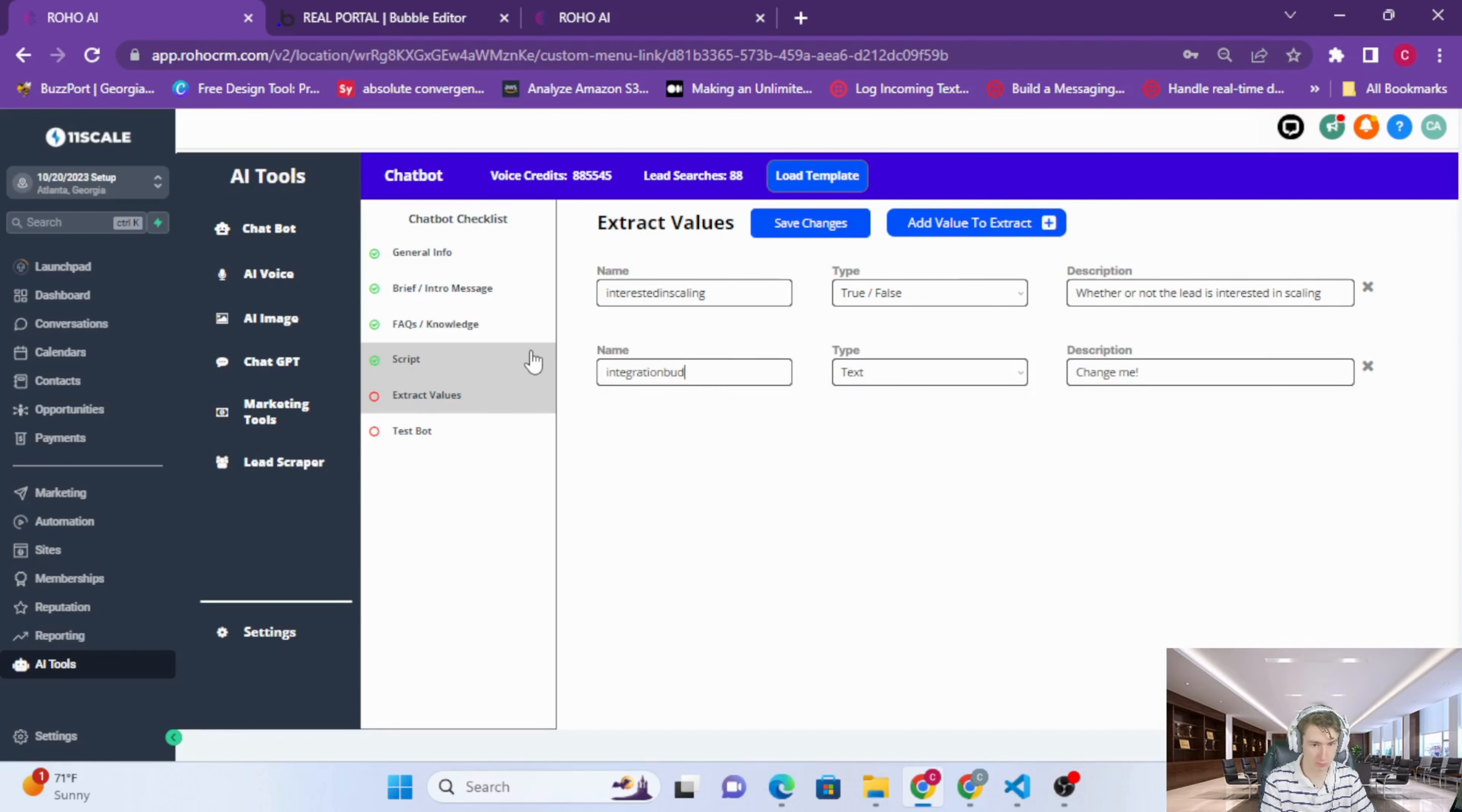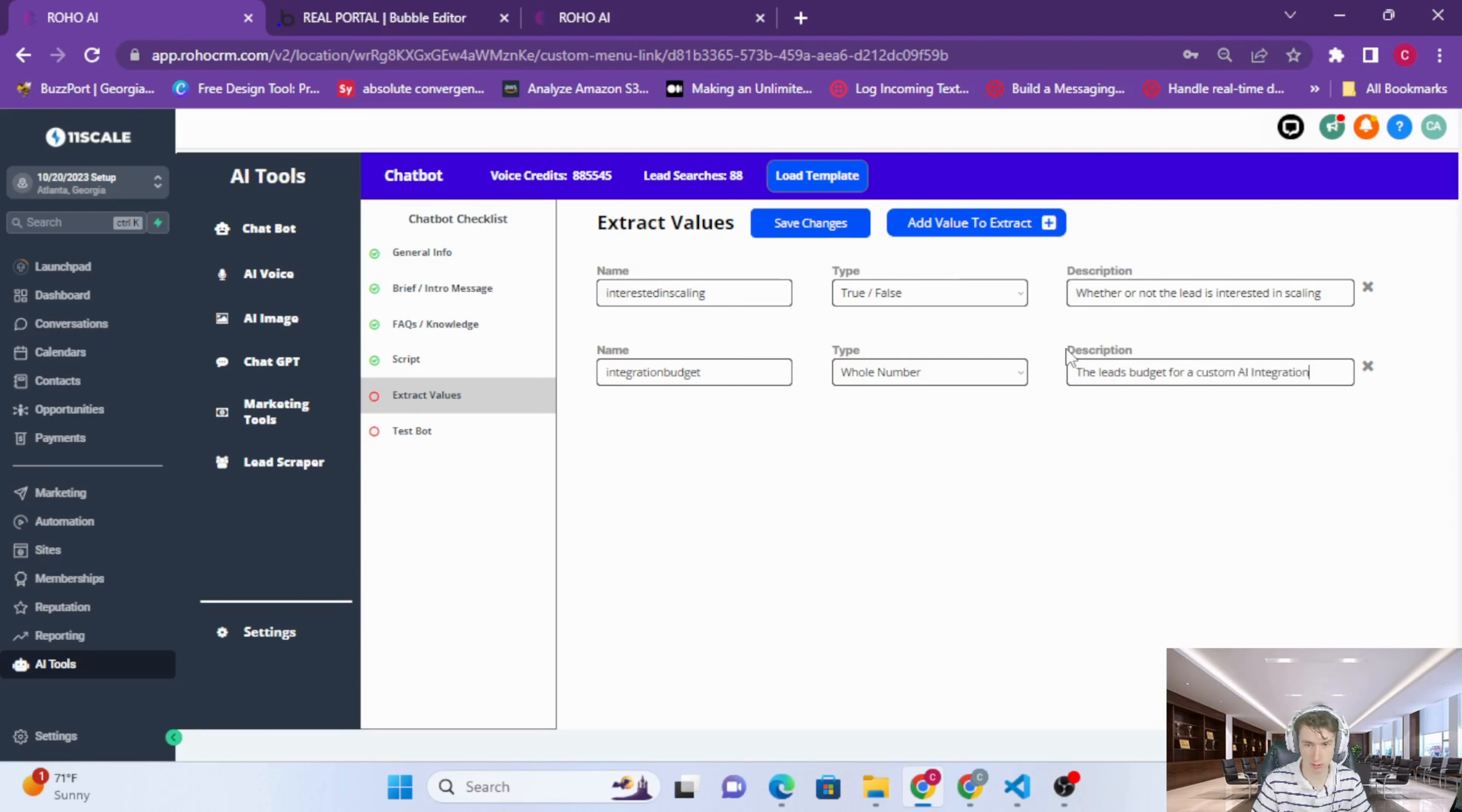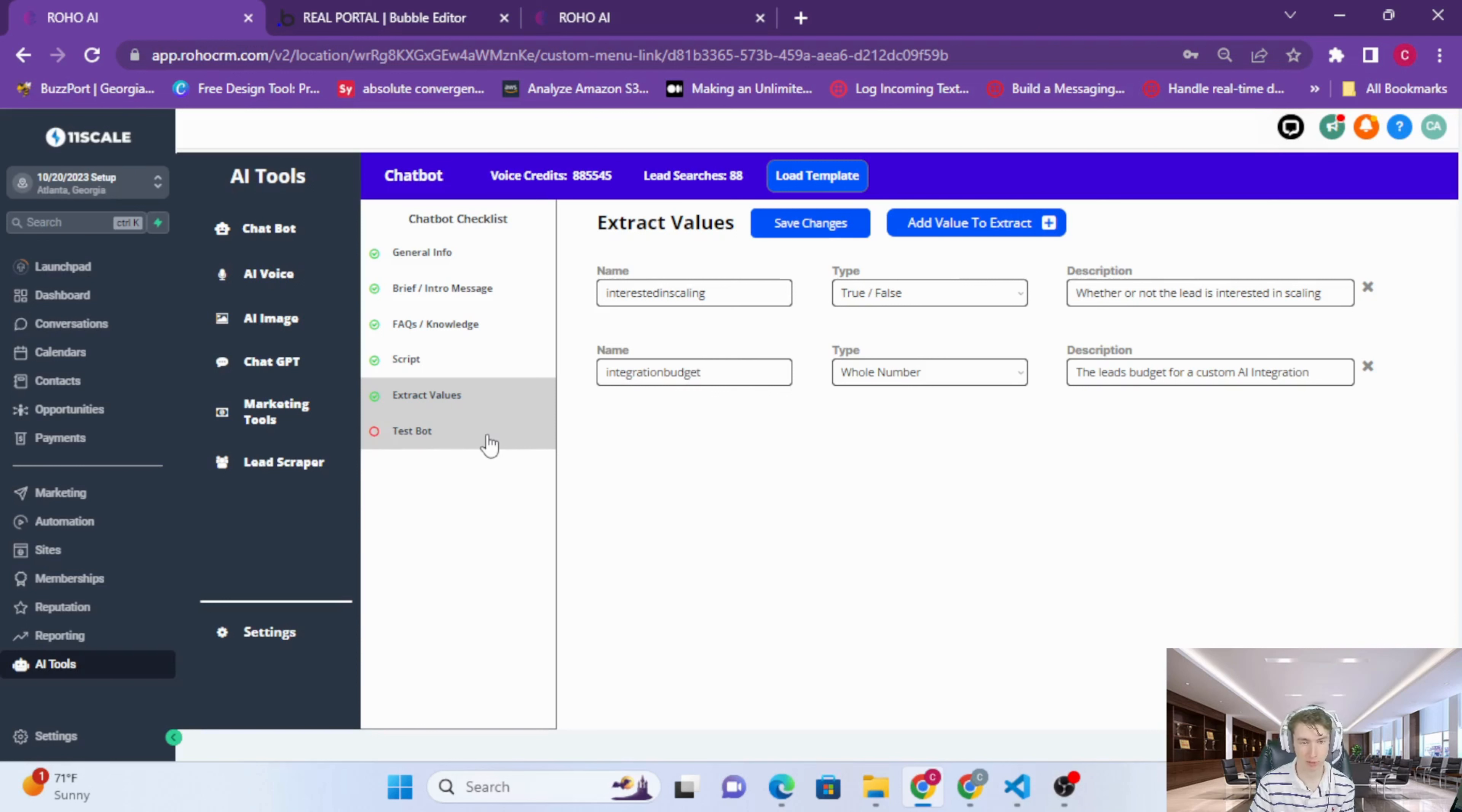Integration budget, we've got a whole number. We'll say 'the lead's budget for a custom integration.' That will then save as a custom field of the type number, a number custom field, and it will represent the lead's budget for the integration. That's pulled out by the AI, by OpenAI. Super powerful stuff here.